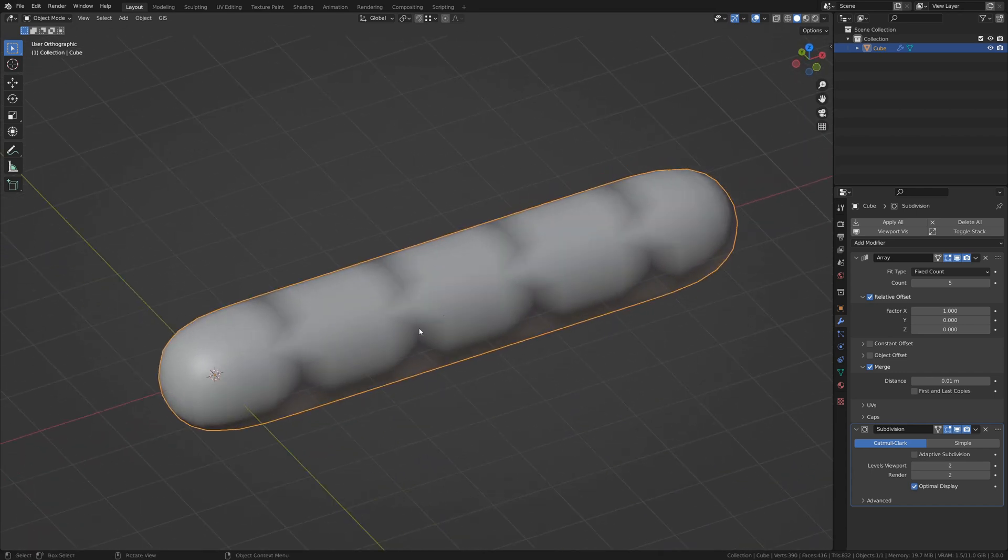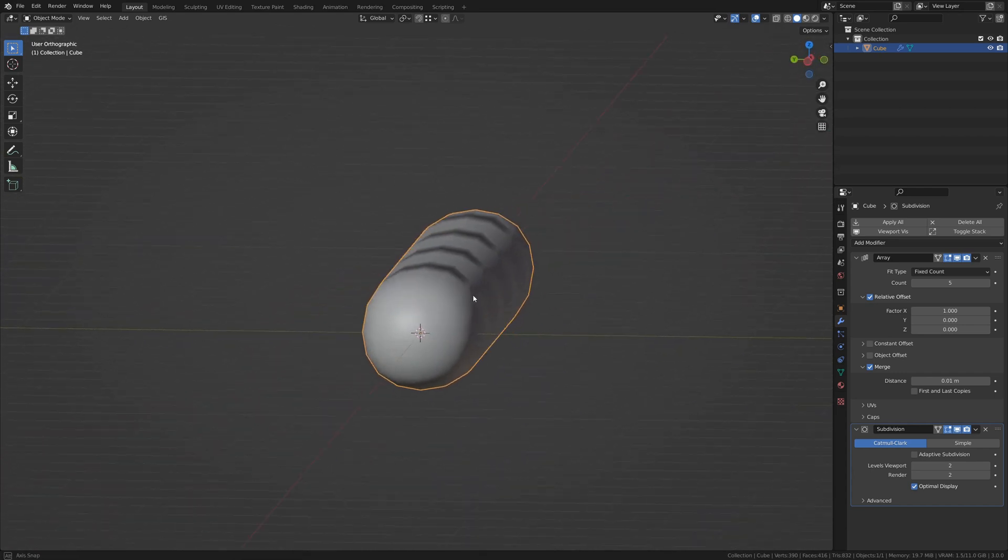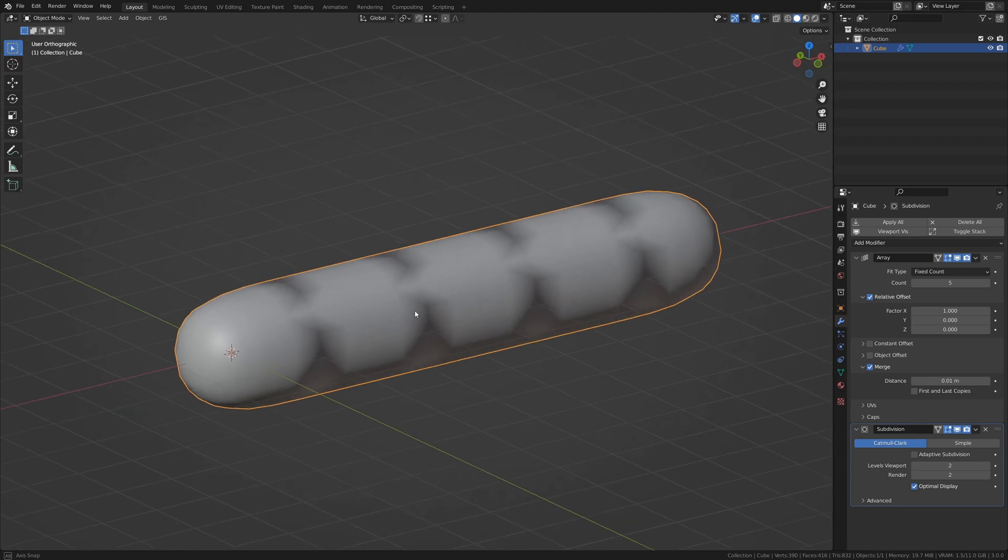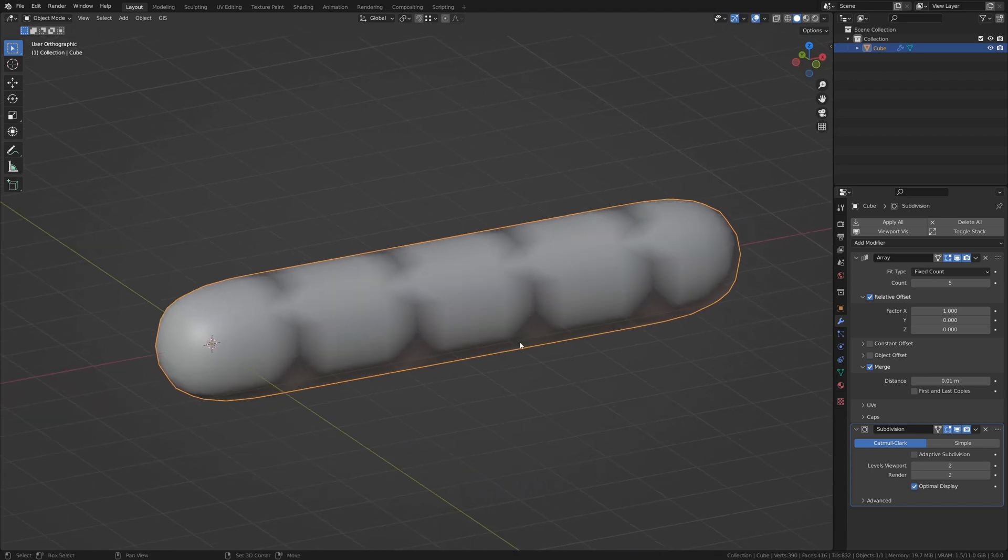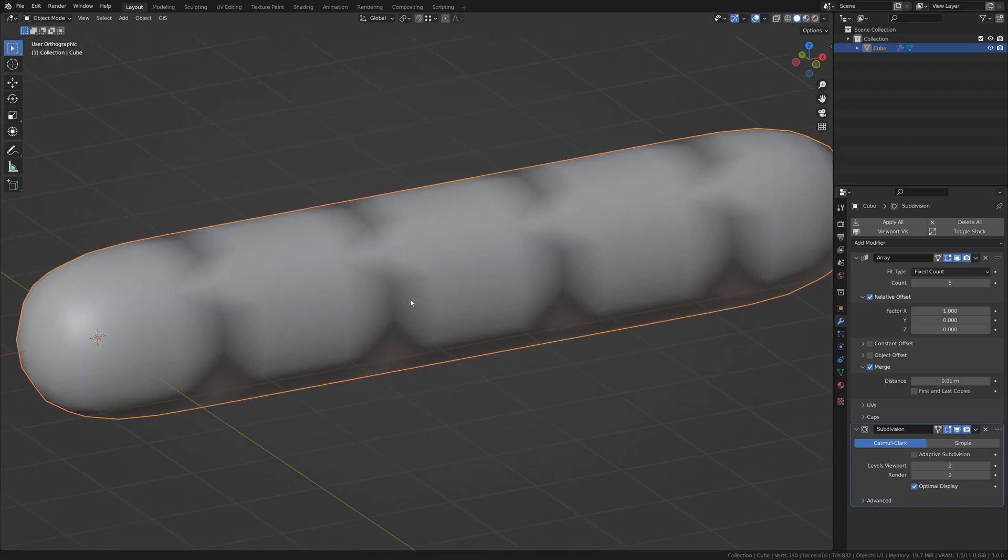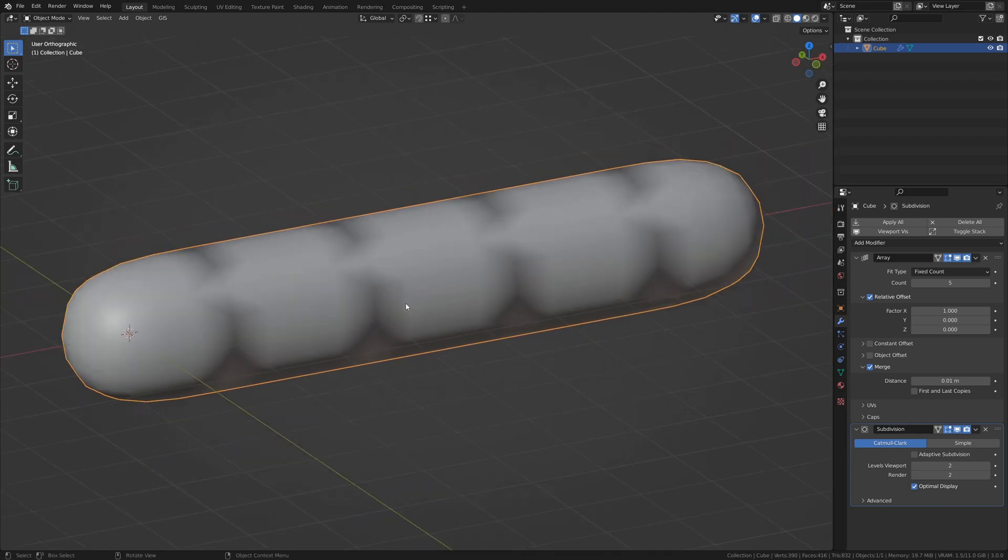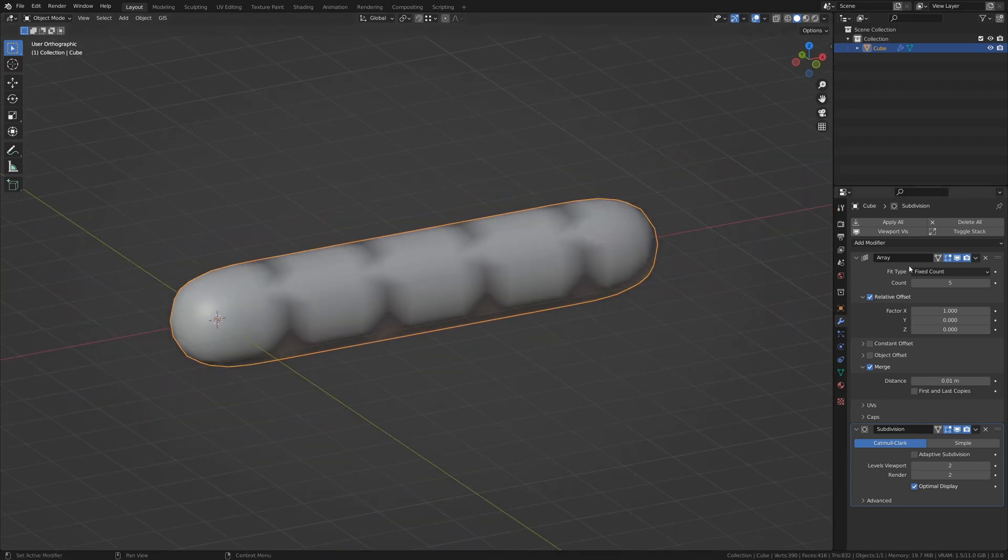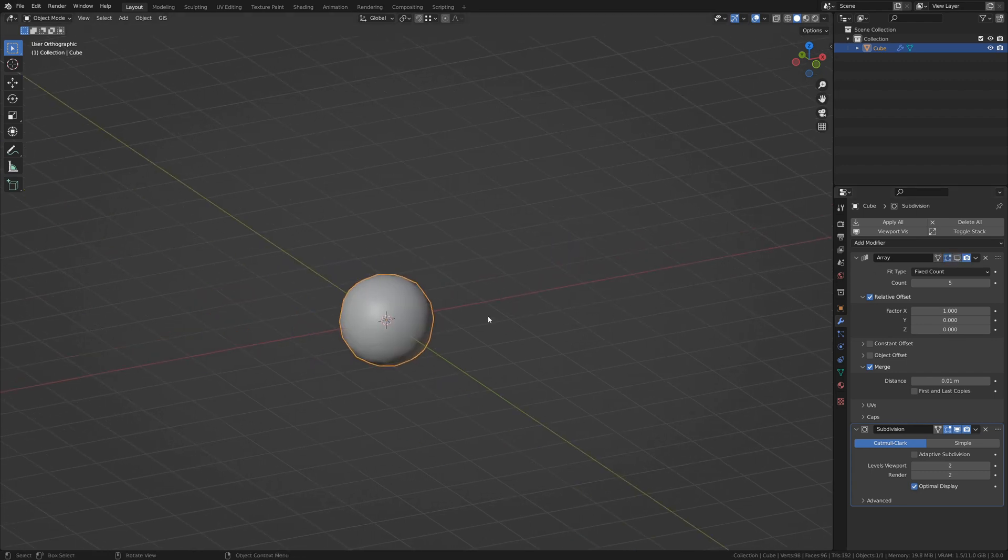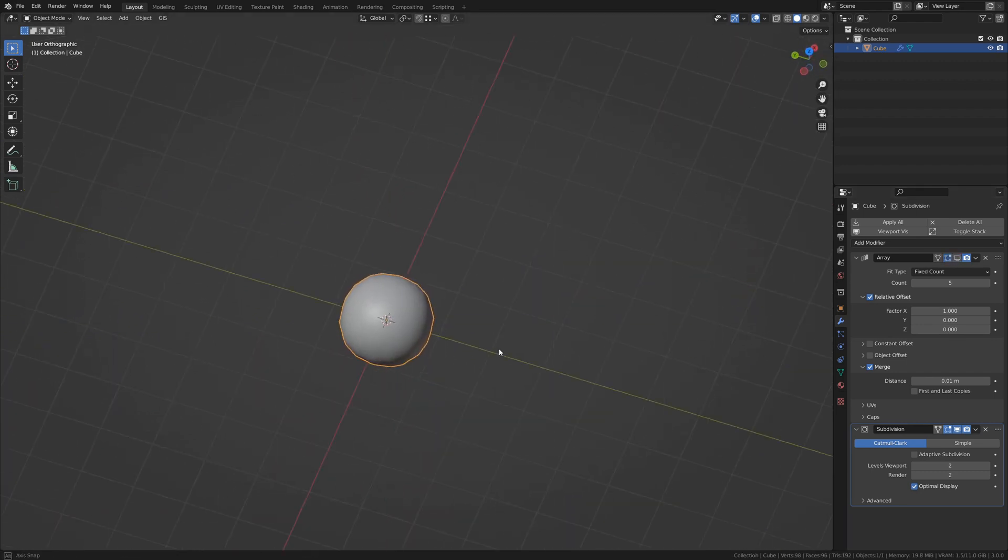You'll see that it's kind of messed up. It doesn't actually shade smoothly the whole way through, and the reason for that is that we have internal geometry. Let's turn off our array in the viewport and look at just the cube.